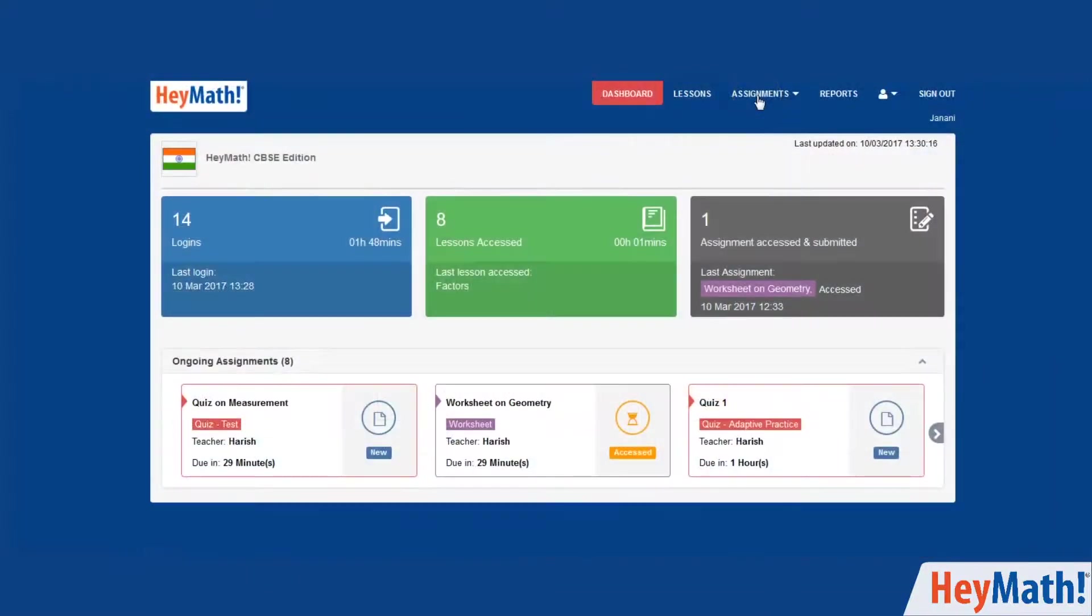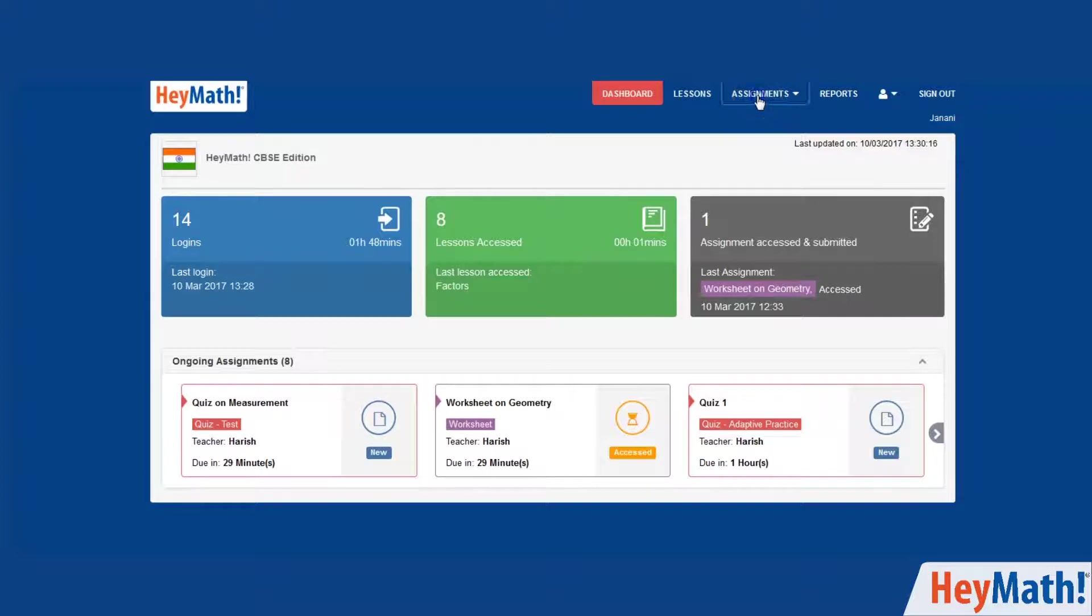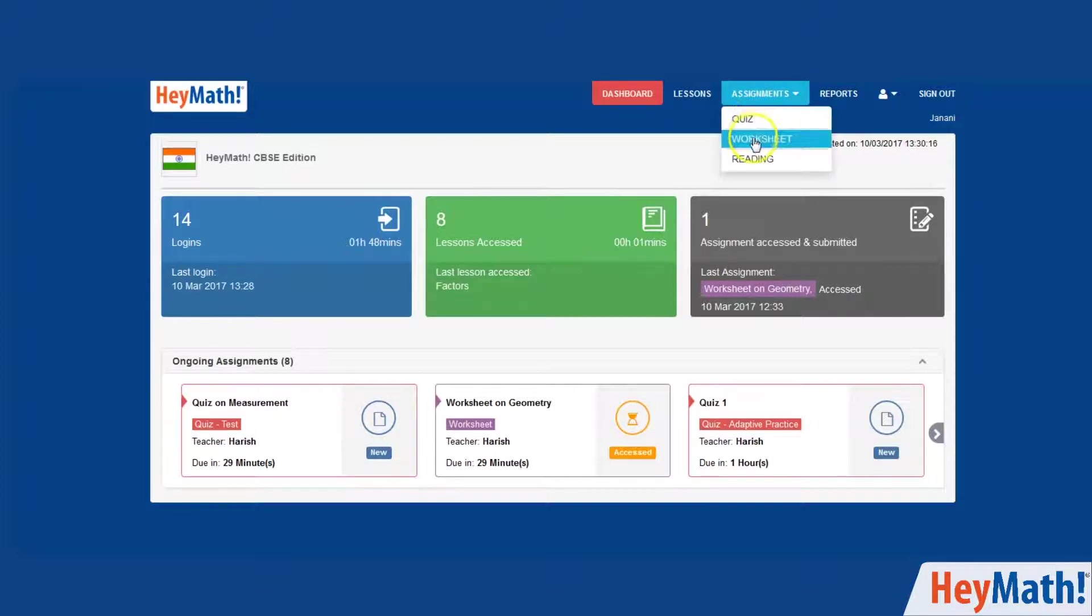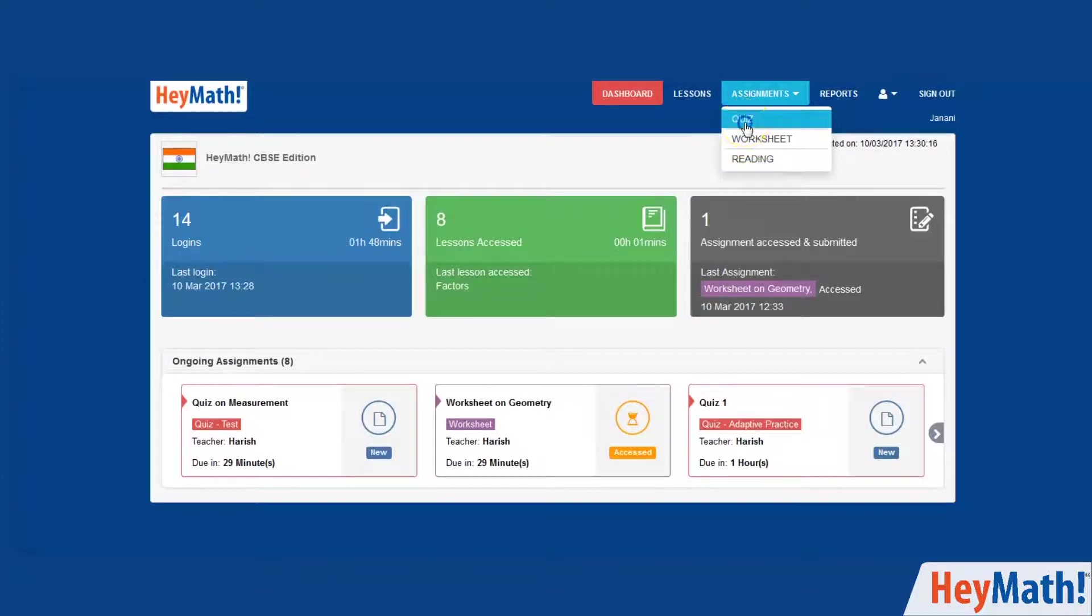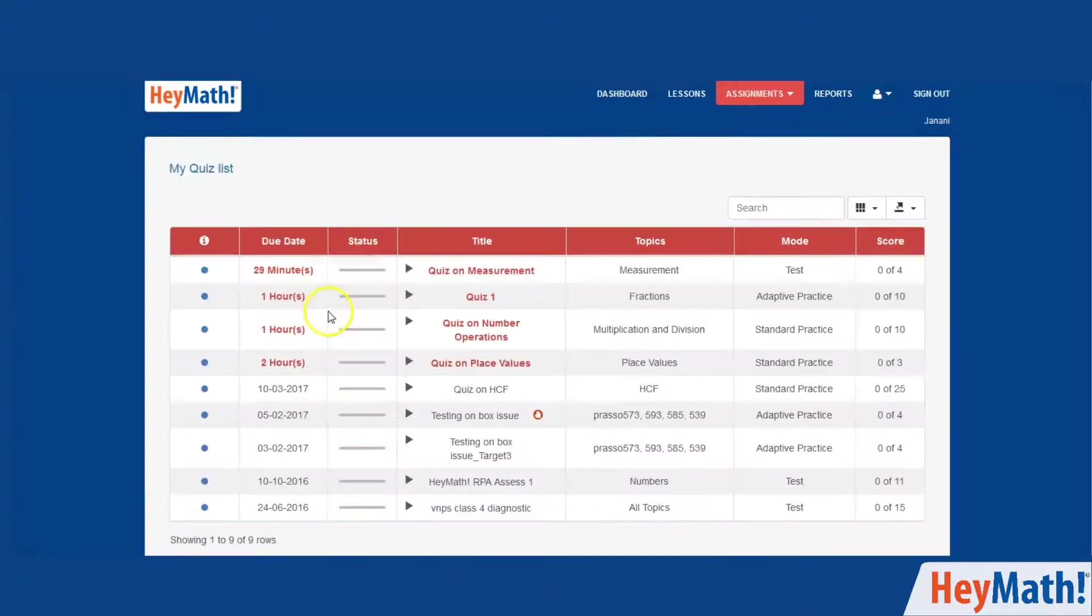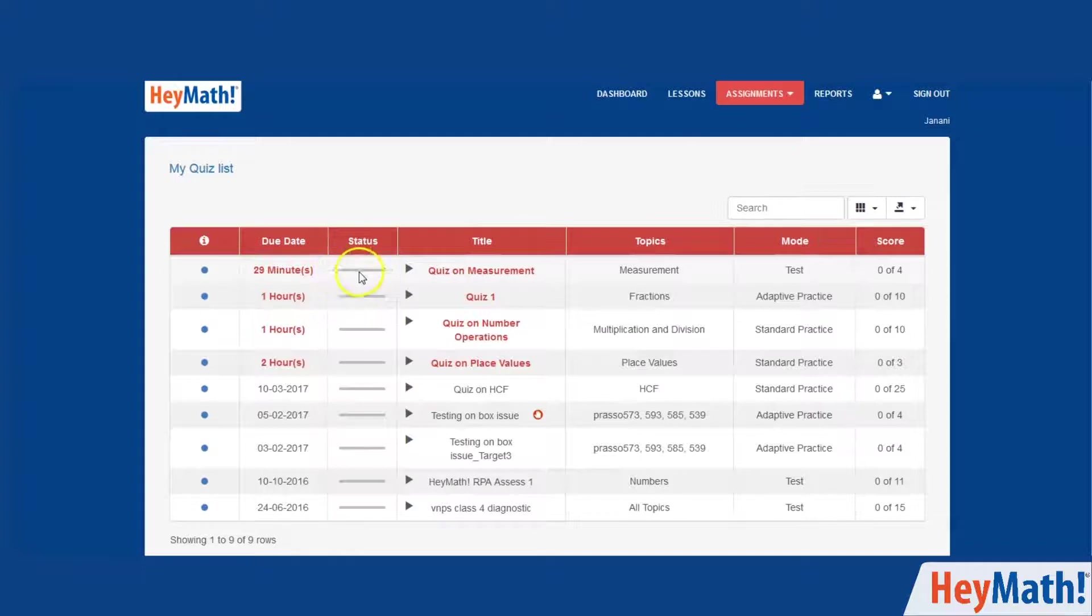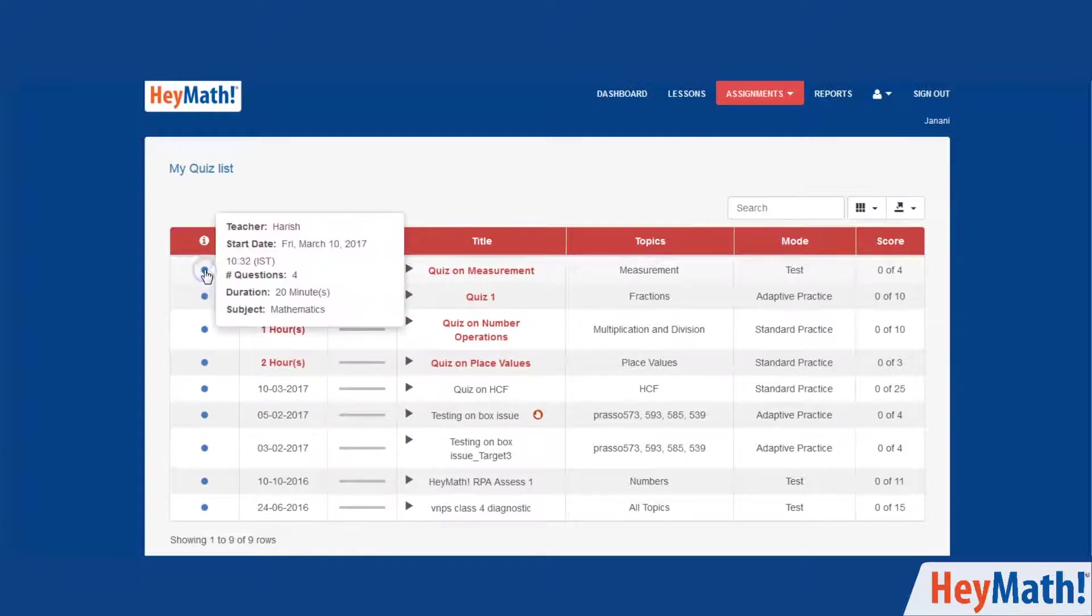Look up your assignments by simply clicking on the Assignments tab. You could be given a quiz, a worksheet or a reading assignment by your teacher. For the assigned quizzes, you can check the status. If it is grey, the quiz has not been attempted by you. Click on the blue button in the I column to see the details of the quiz.